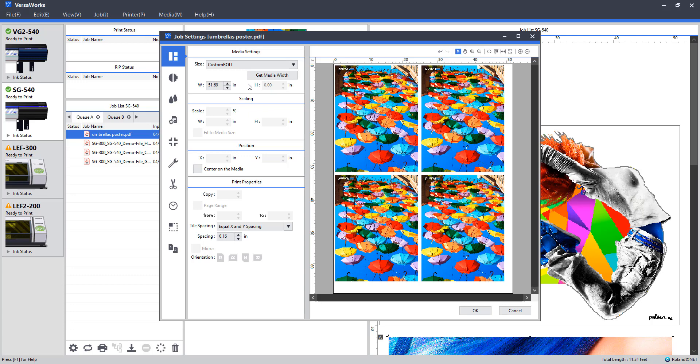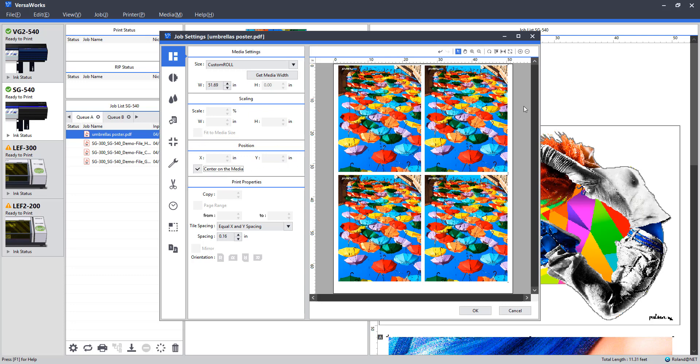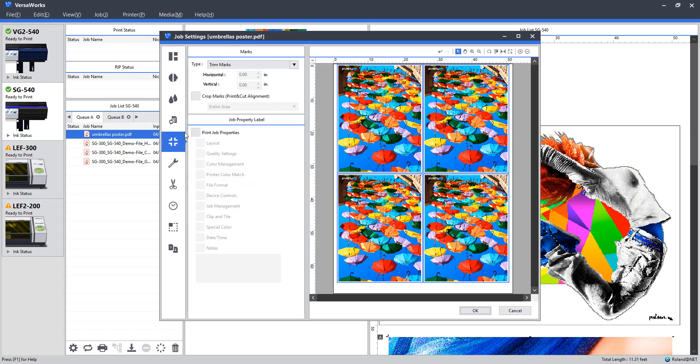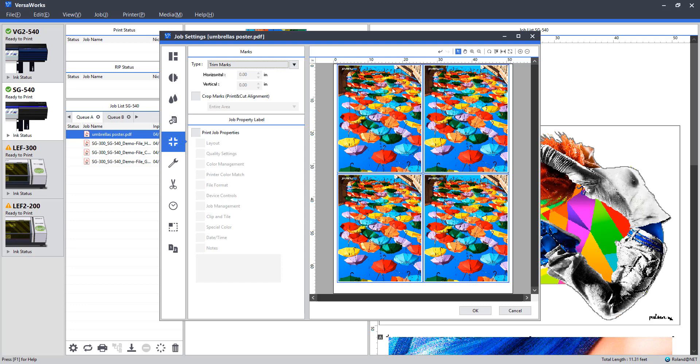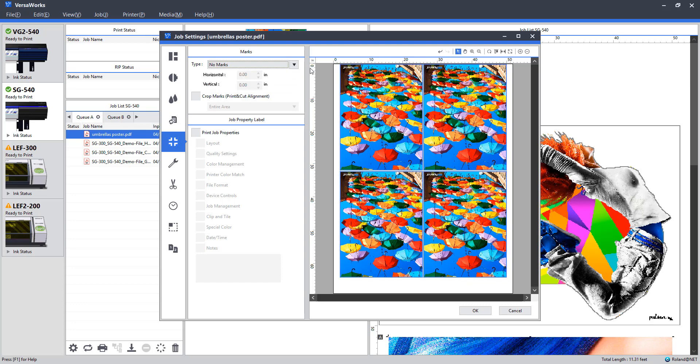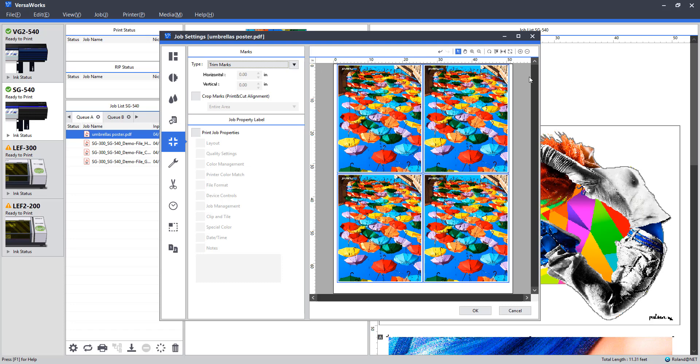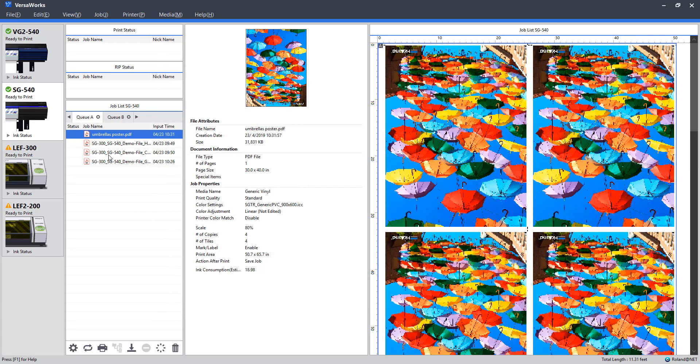So far so good. Similar to how we did with the banner, I want to center this on the roll. And jump to our marks and ensure some sort of trim mark is added here. Again, this step is not necessary, but it's just a nice thing to add if we have the extra space on the roll to give ourselves a little room for trim work. All right. I'm going to click OK.